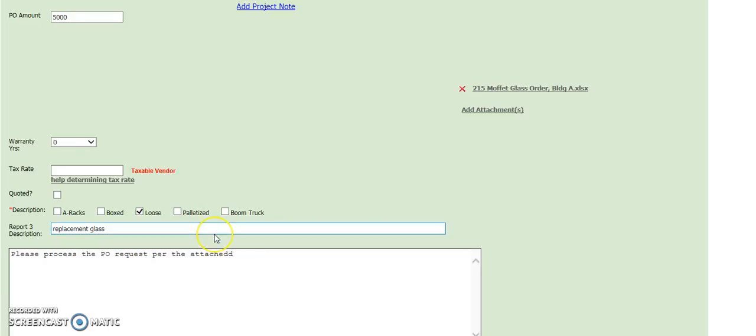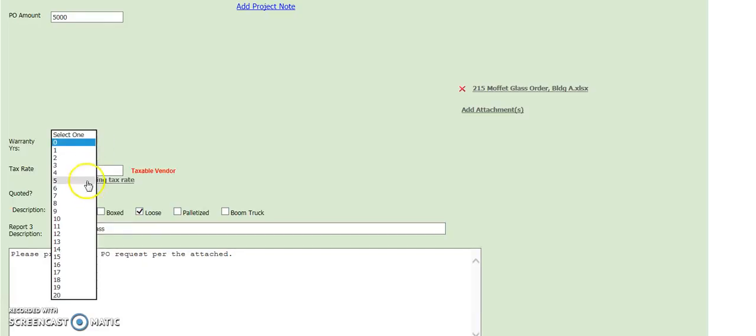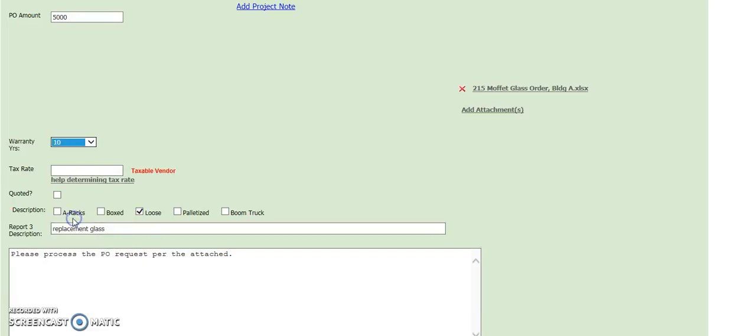Then lastly, and leastly, is include your warranty. Here we'll put 10 years on this glass order.